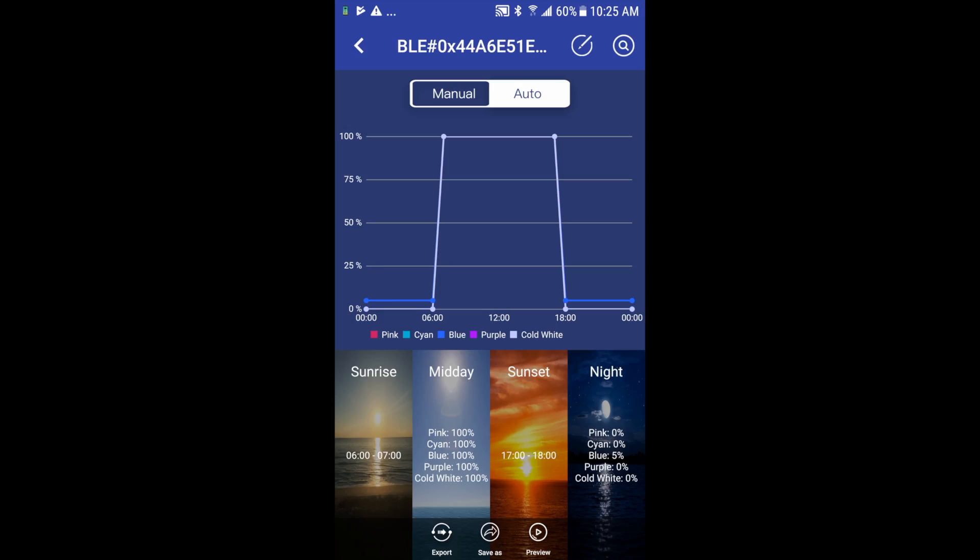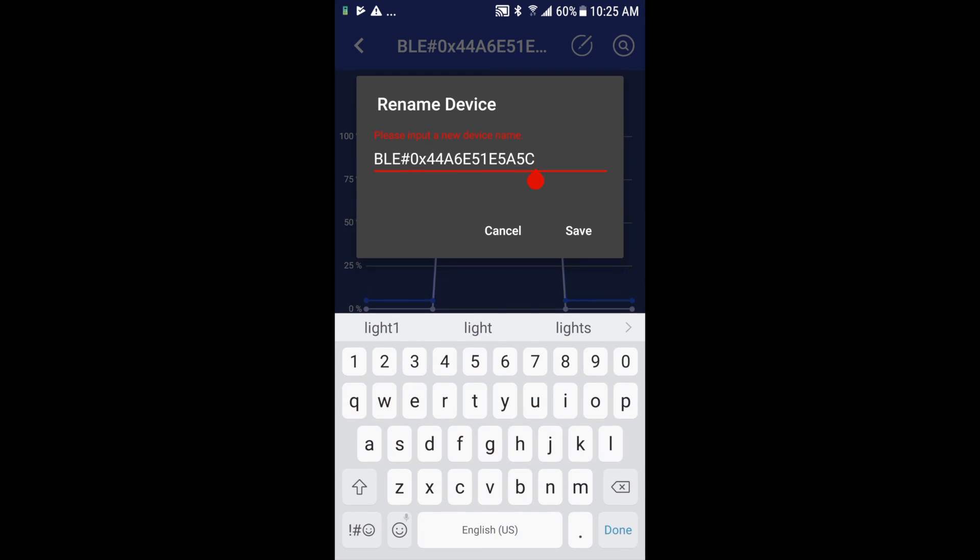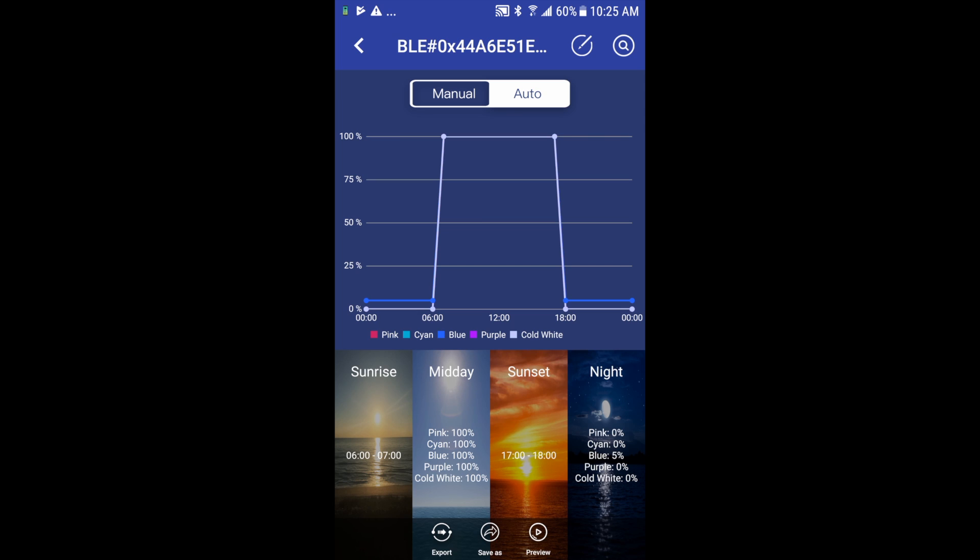In the top right corner we have a pencil icon and a magnifying glass icon. The pencil icon allows me to rename my device, so again it defaults to the Bluetooth ID chip code that I mentioned earlier in the video. Let's just say I want to name this Marine One, click Save. And in the top right corner, a very cool little feature, the magnifying glass.